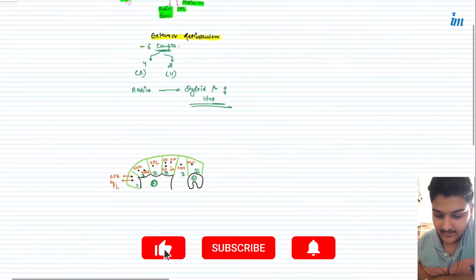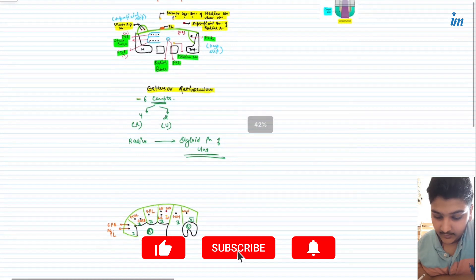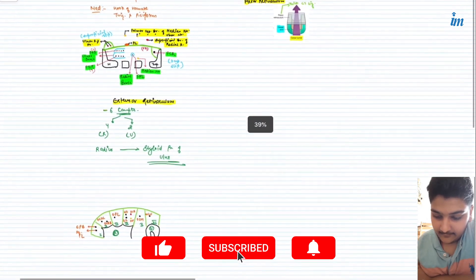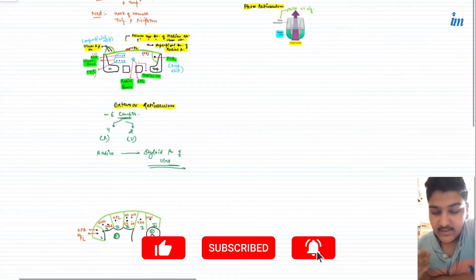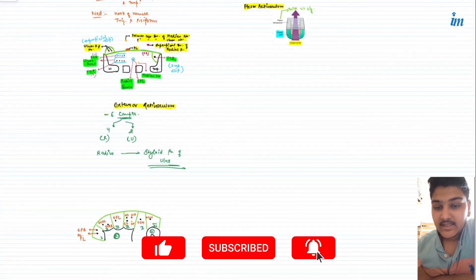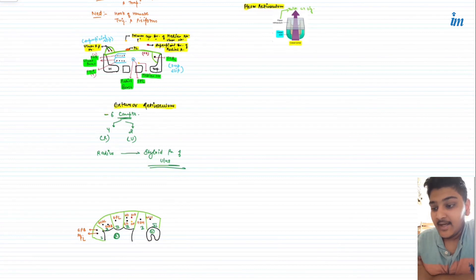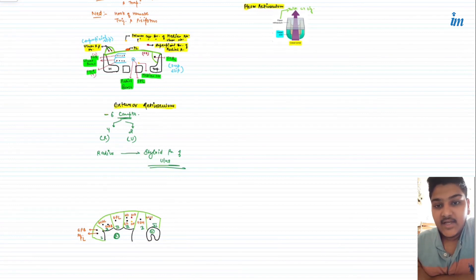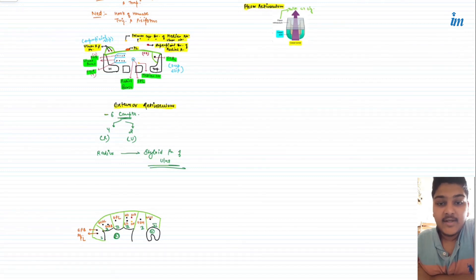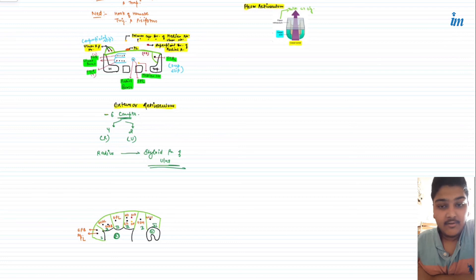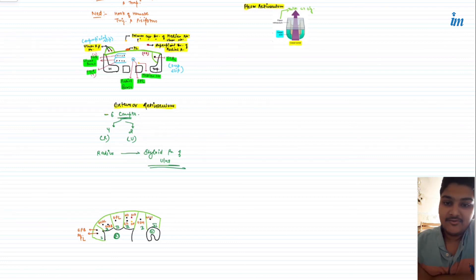These are the structures present in your flexor and extensor retinaculum. If you have any doubts related to these topics, comment below and I'll try to reply to all of them. If you want to suggest any topics for future videos, comment below and we'll try to make videos on them. Thank you so much, guys.